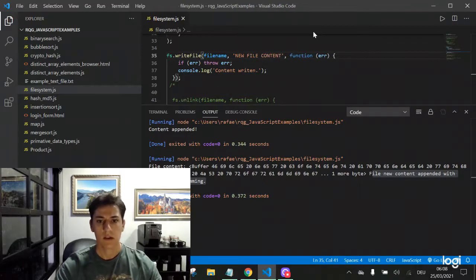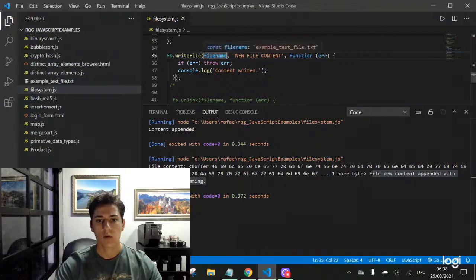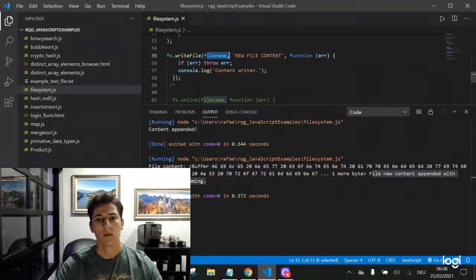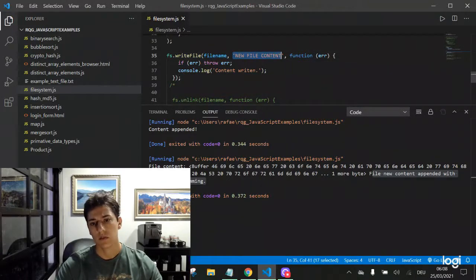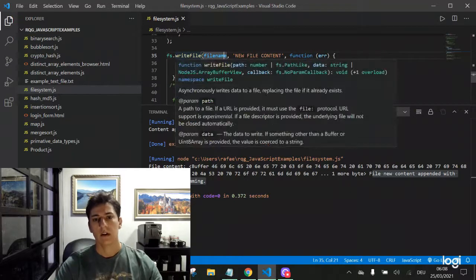And it will just overwrite the real content of this file if there is any content with this content. Or else if the file does not exist, also create a new file with this content.